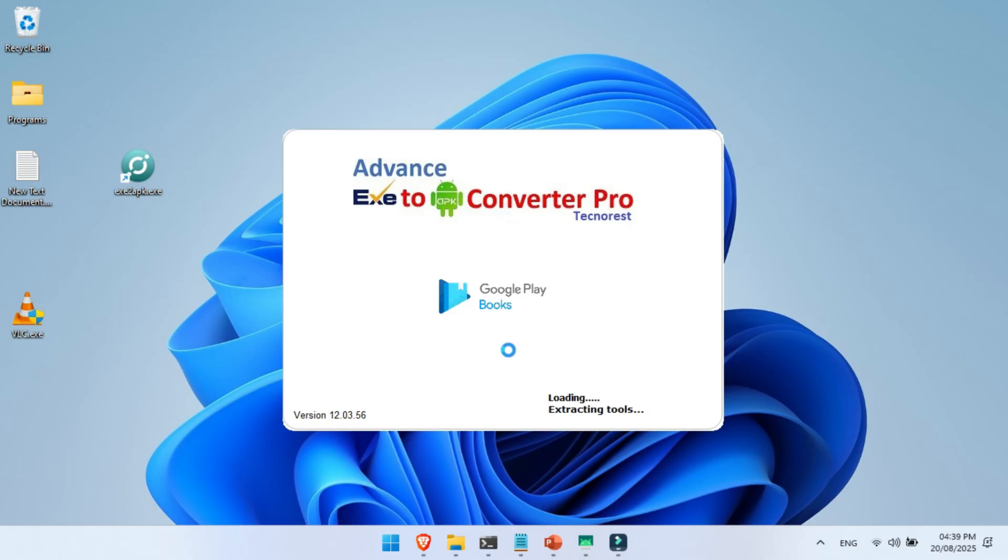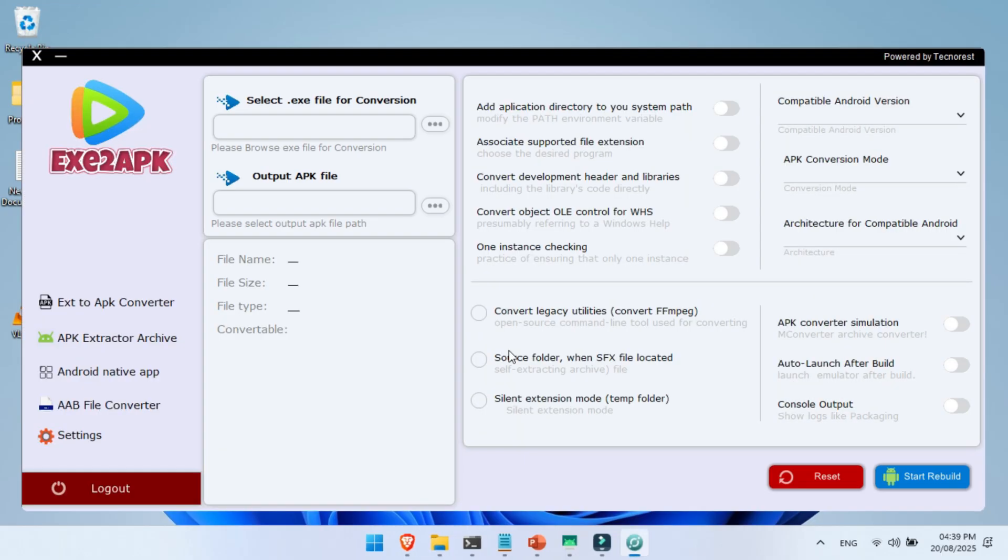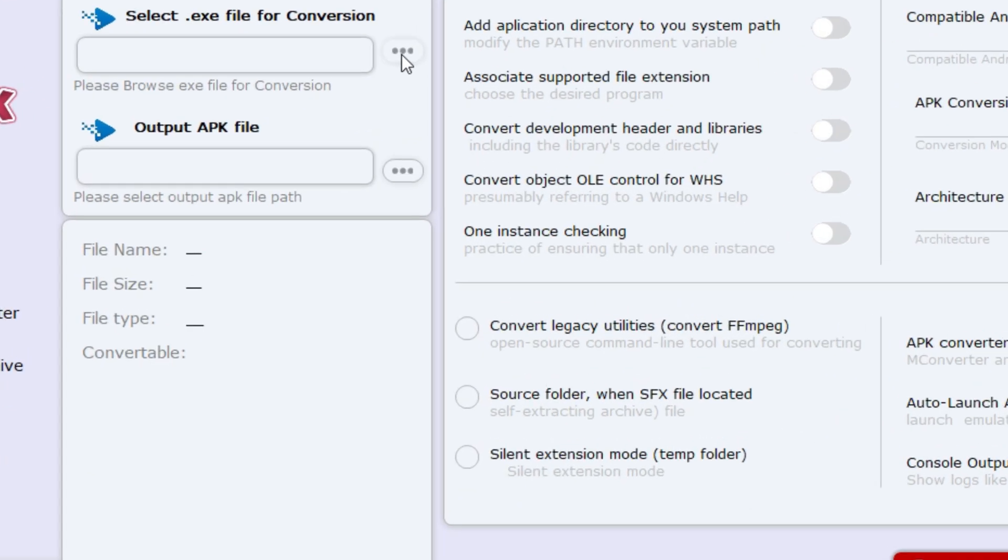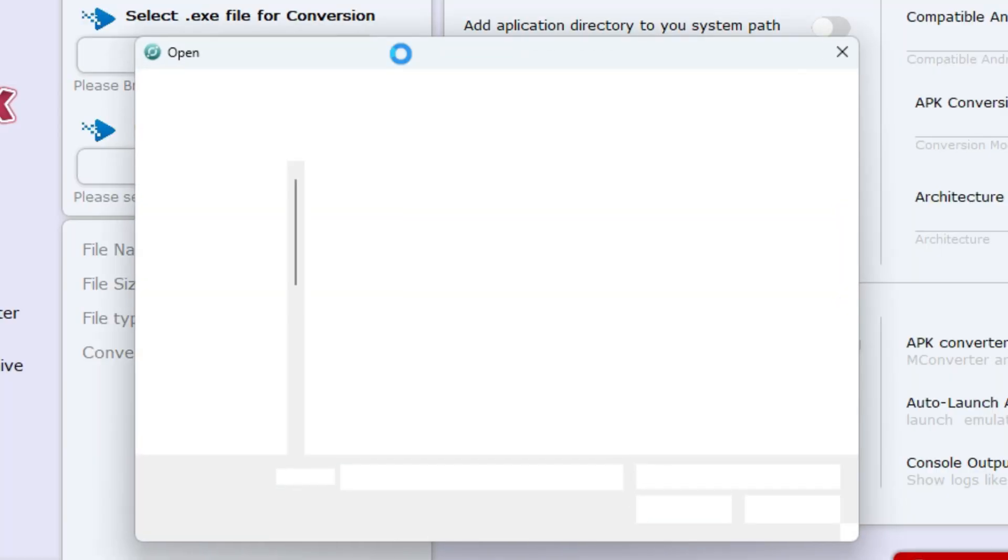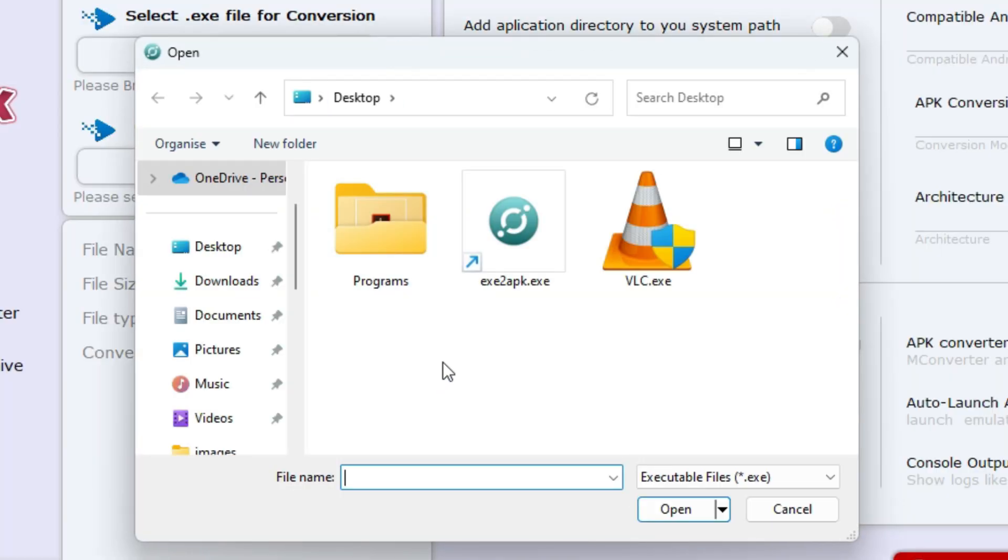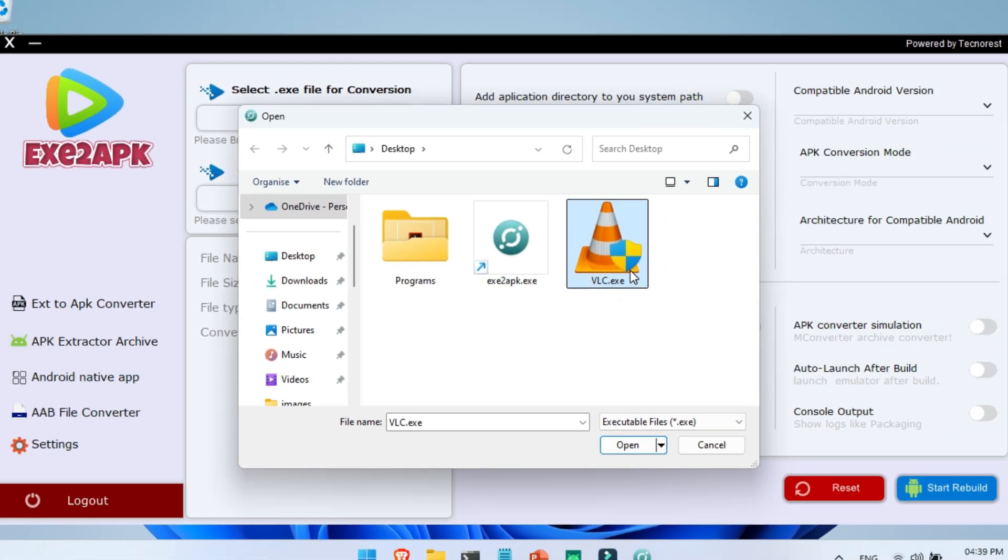Wait a few seconds until it loads up and the main window appears. Now click on the Upload button and select the Windows EXE program that you want to convert into an Android APK app. Choose your EXE file carefully.